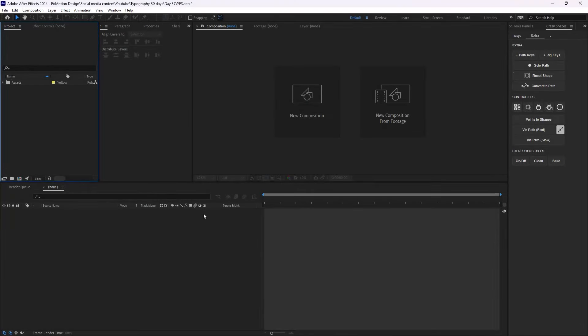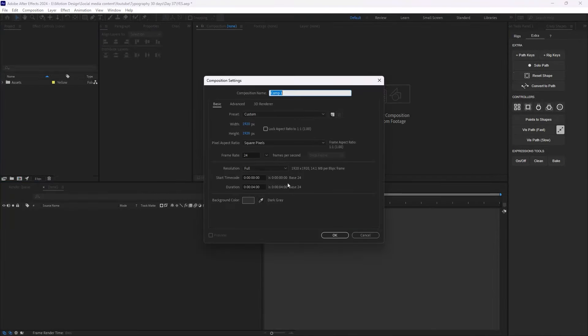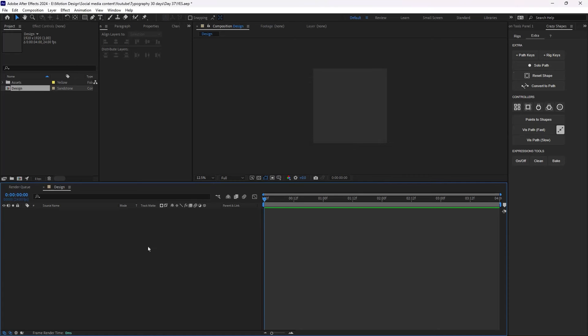Let's start by making a new composition — I'm going to call it 'design'. The width and height is set to 920, the duration is four seconds, so let's hit OK.